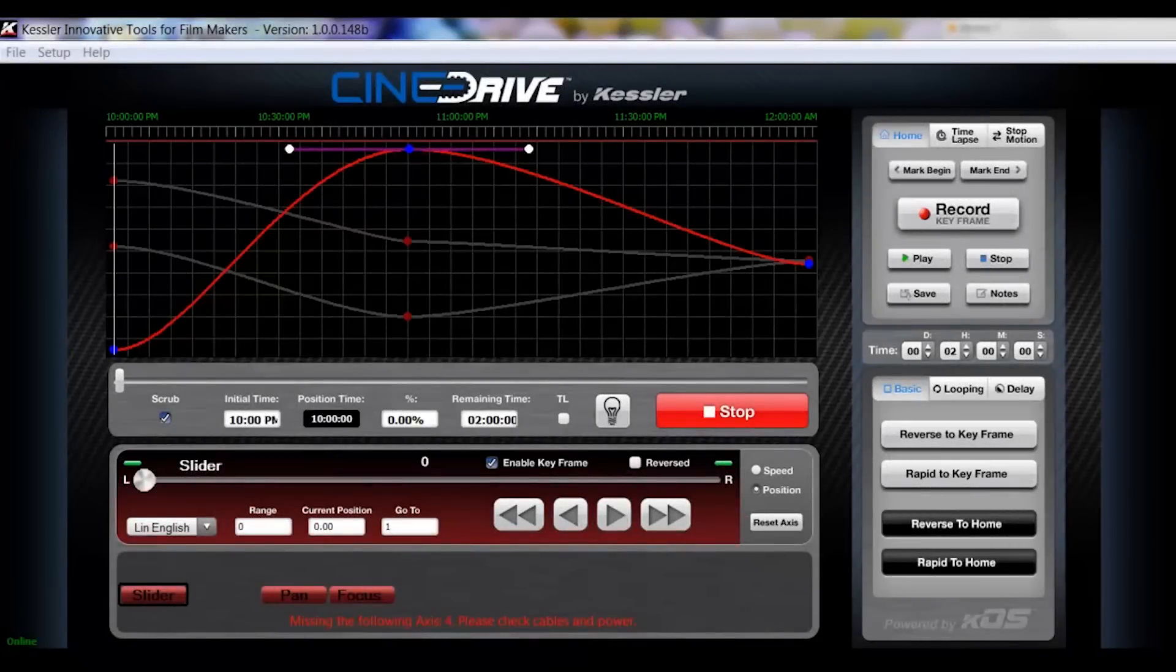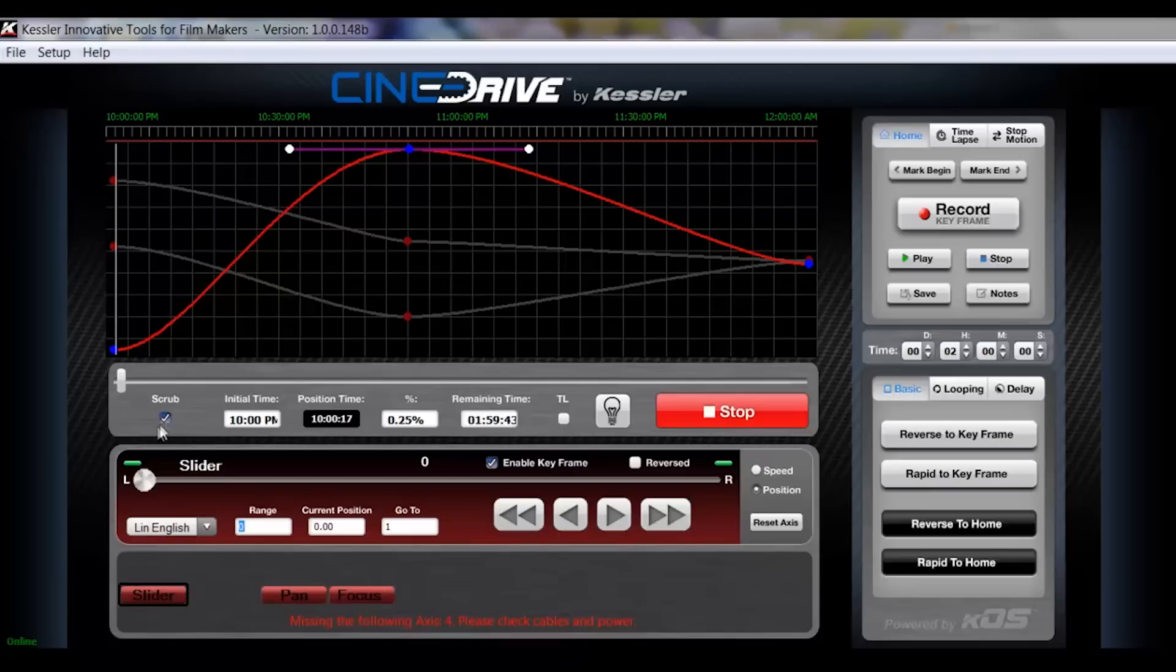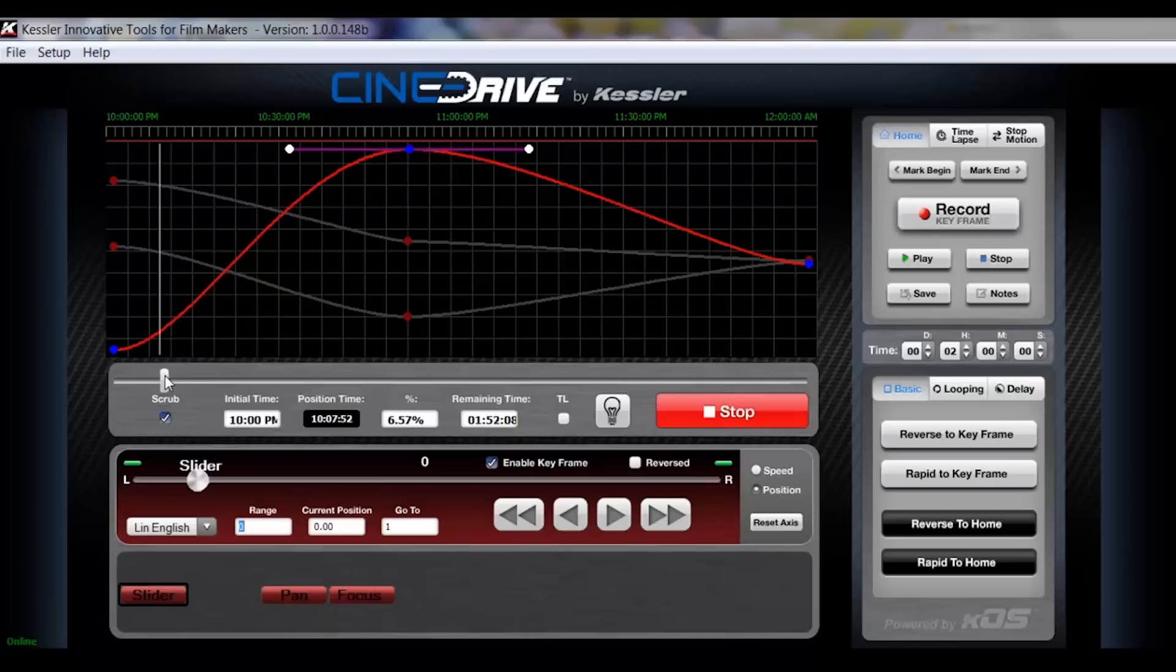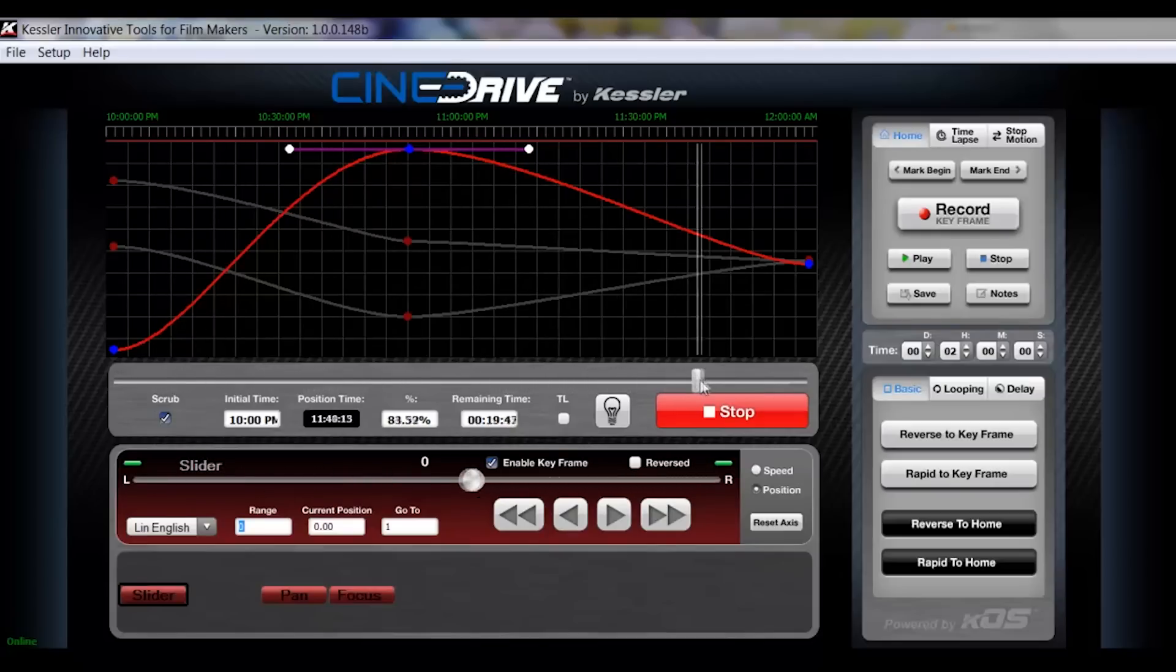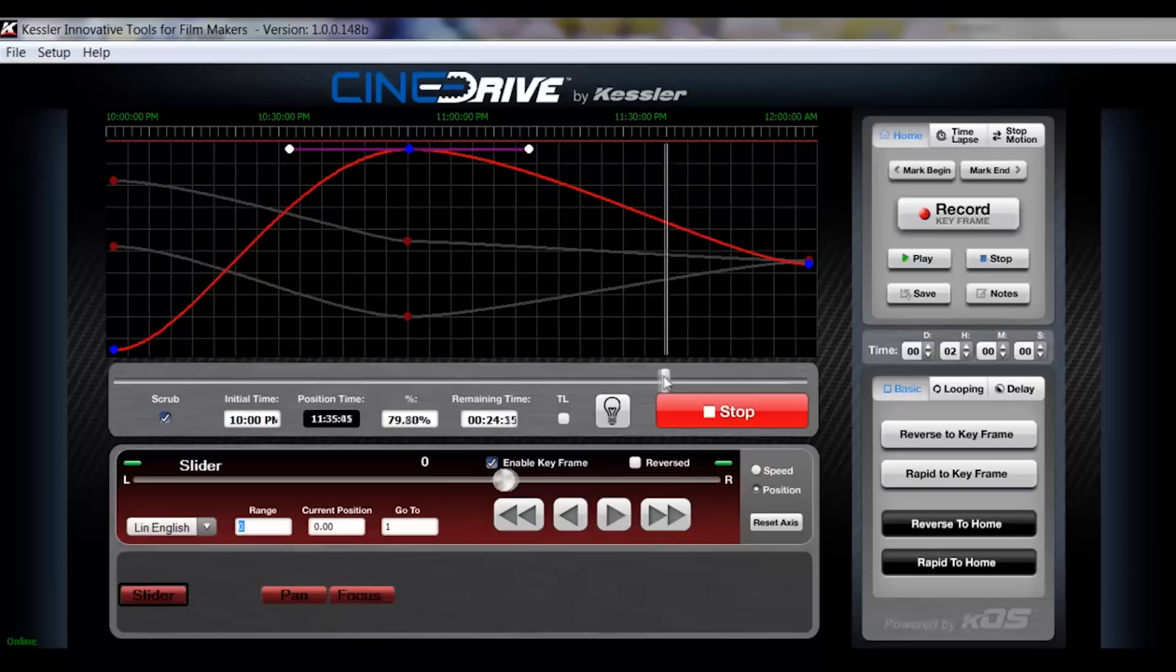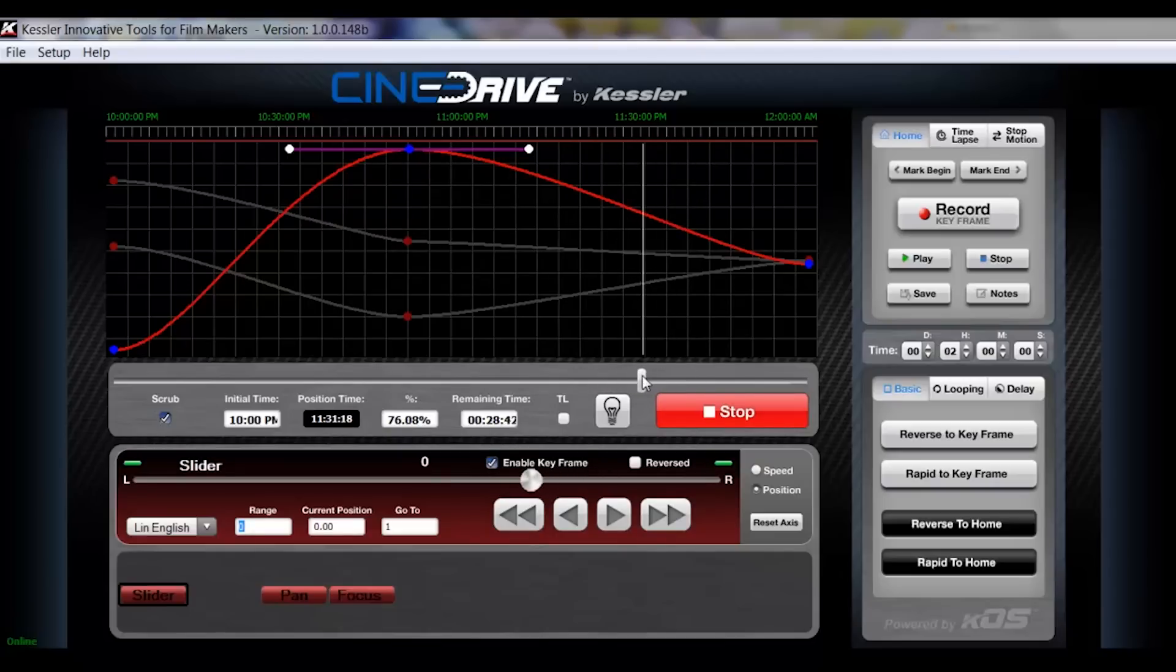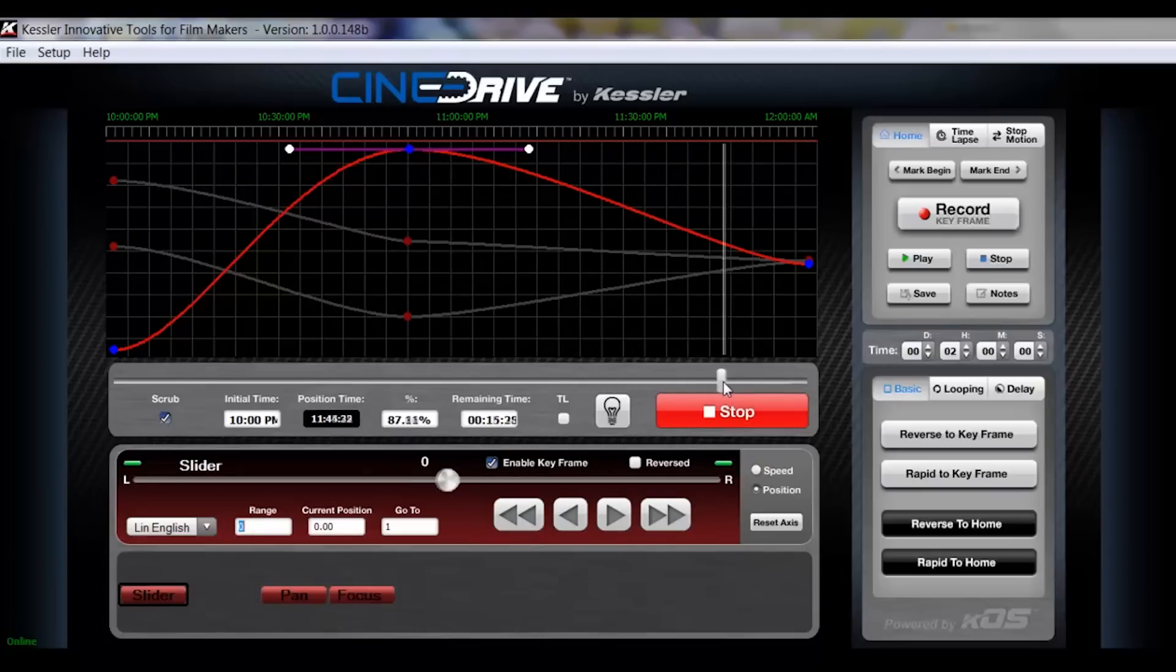Okay, so I just want to demonstrate the scrub feature really quick. When you check this, it engages your timeline cursor to scrub through the motion. So if you need to move it to any one of these positions to just check location, you can do that to get to the exact position and see if you're happy with that location.